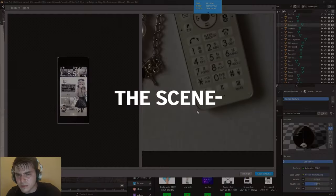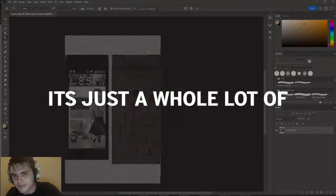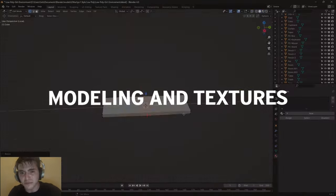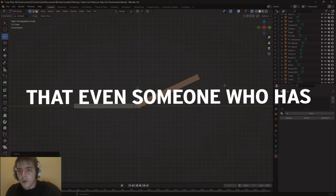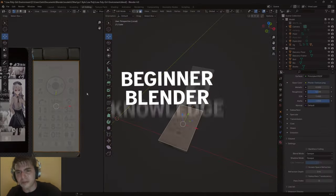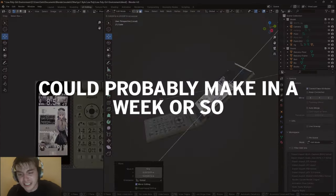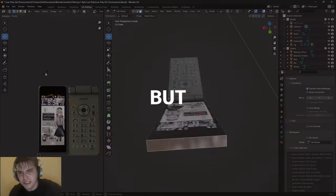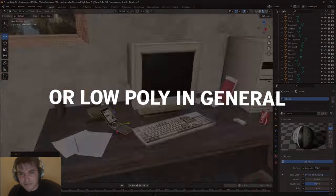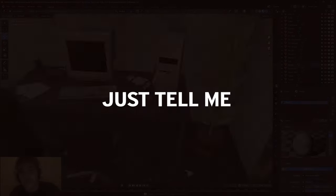The scene? I honestly don't know where to start. It's just a whole lot of basic modeling and textures that even someone with beginner Blender knowledge could probably make in a week or so. But if you want a tutorial on anything from this scene or low poly in general, just tell me.